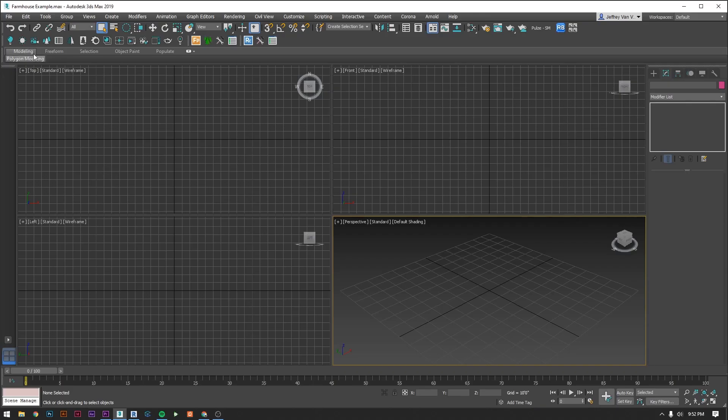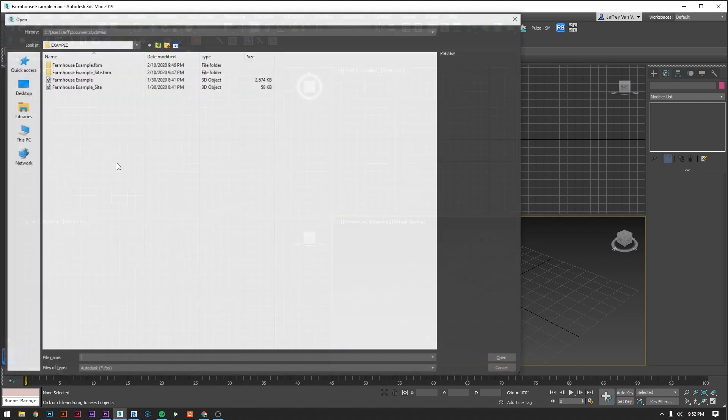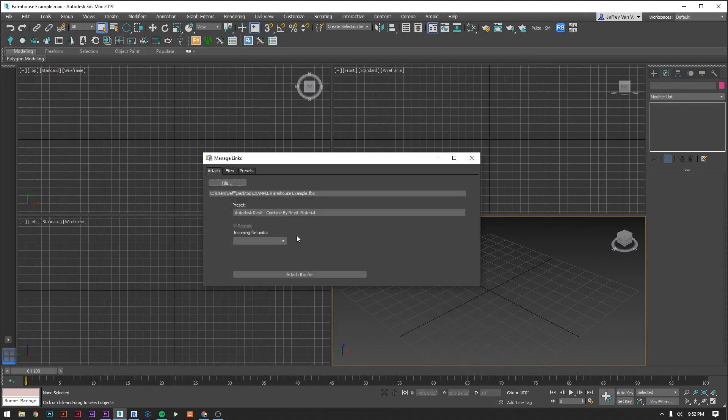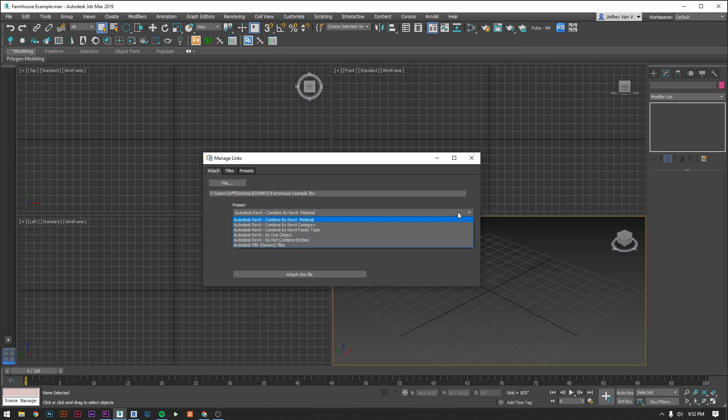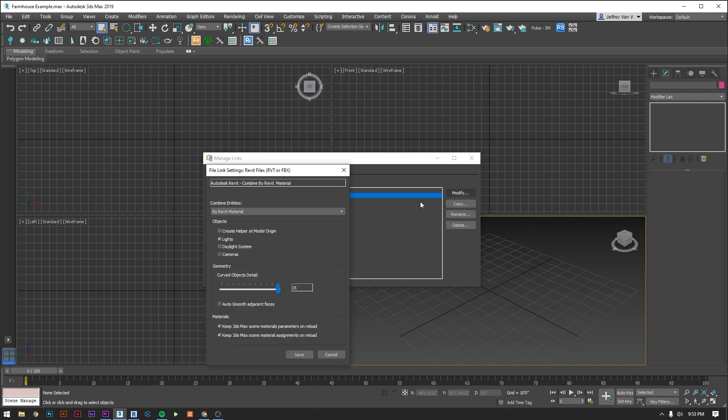To link in the FBX that we made in the previous video you're going to go to File, Import, and then Link FBX, and then just navigate to that file that you made. Make sure your drop down preset is Combined by Revit material.